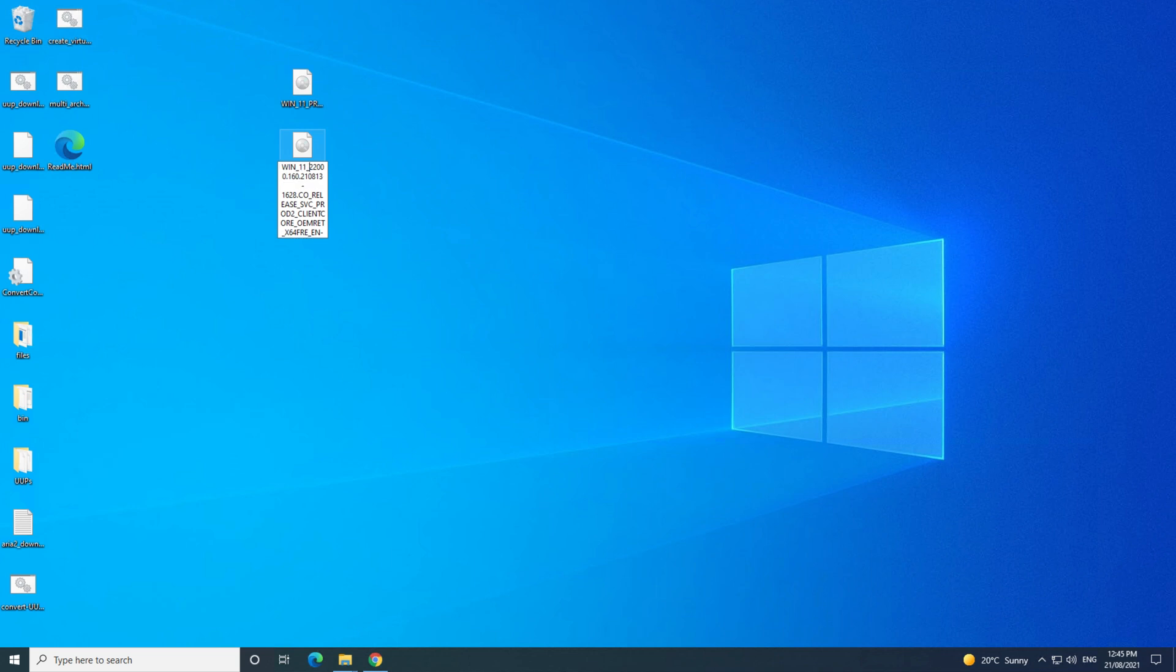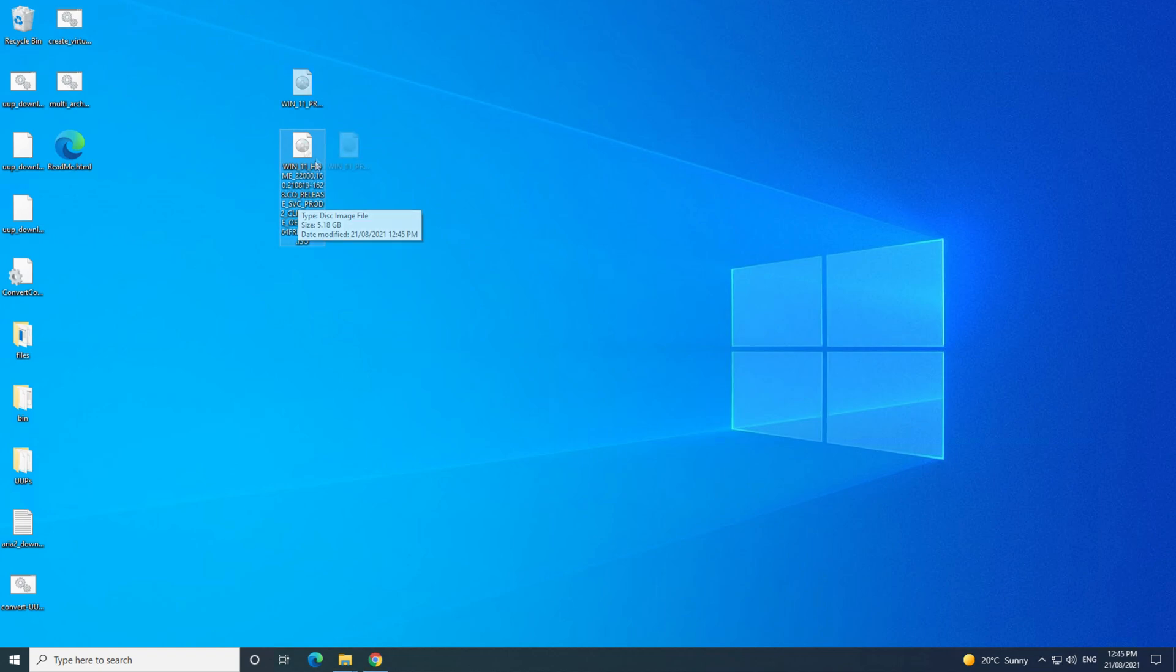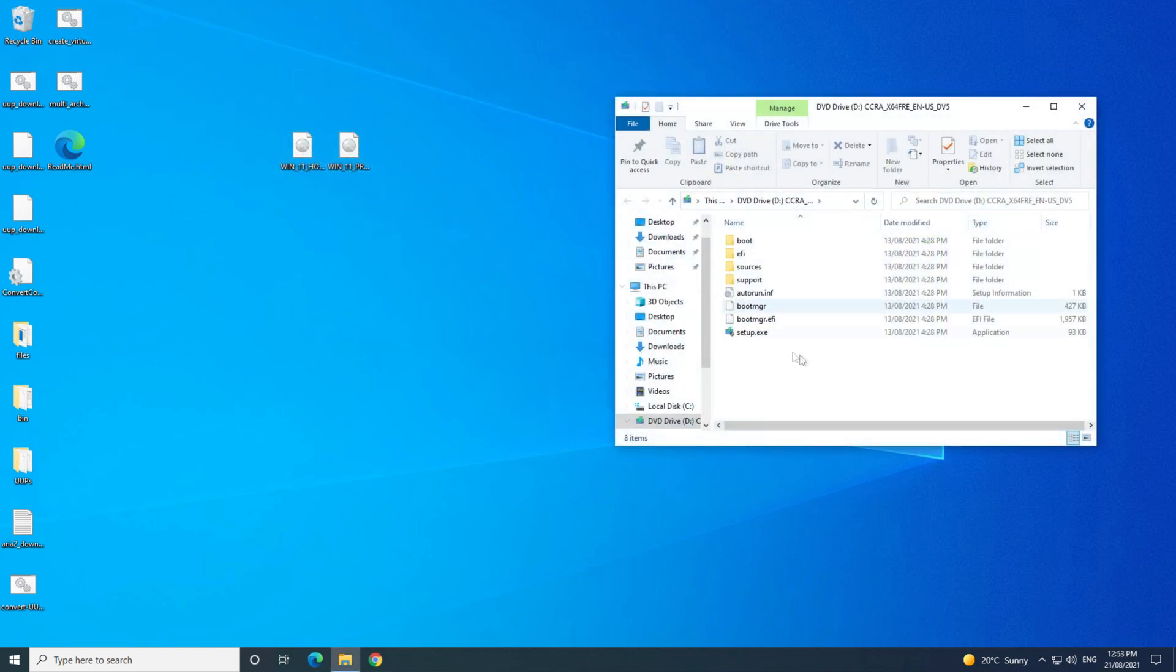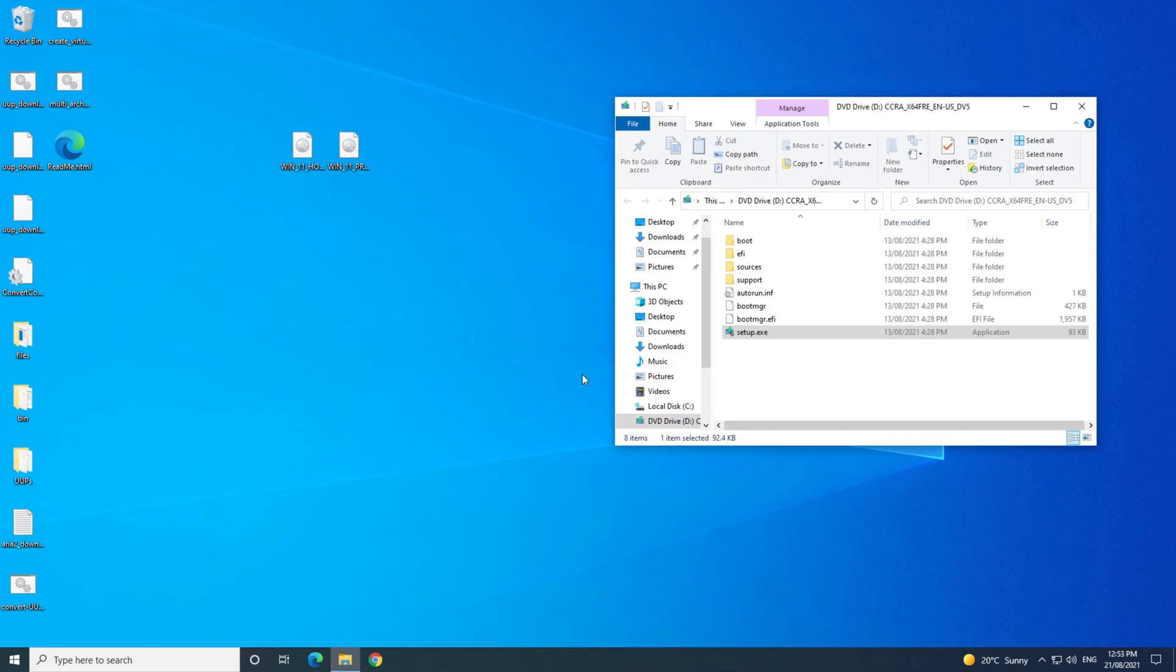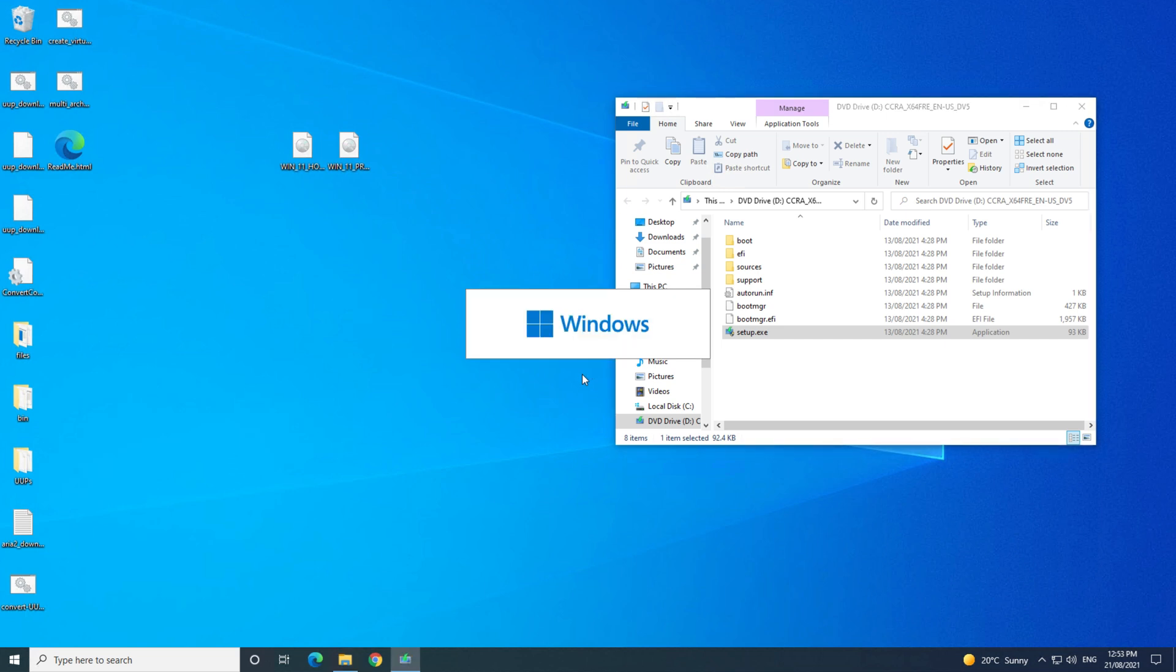And just before you go, I want to show you one more thing. To install Windows 11, just double-click and open the file, and then double-click on the setup.exe file.